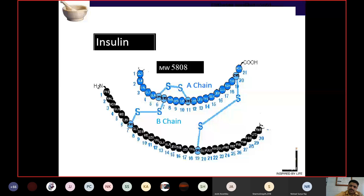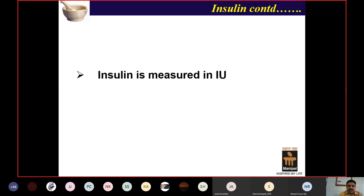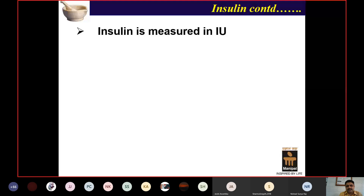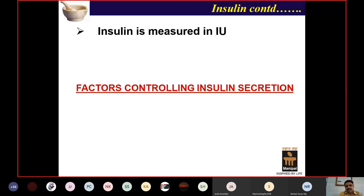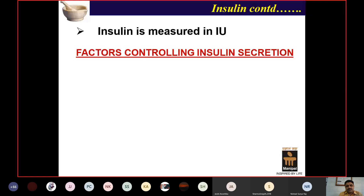Insulin is measured in international units, synthesized and stored in granules. There are controlling factors governing insulin secretion. The most important factor is blood glucose concentration. Hormonal control and neuronal control also exist, but blood glucose concentration is the most important.